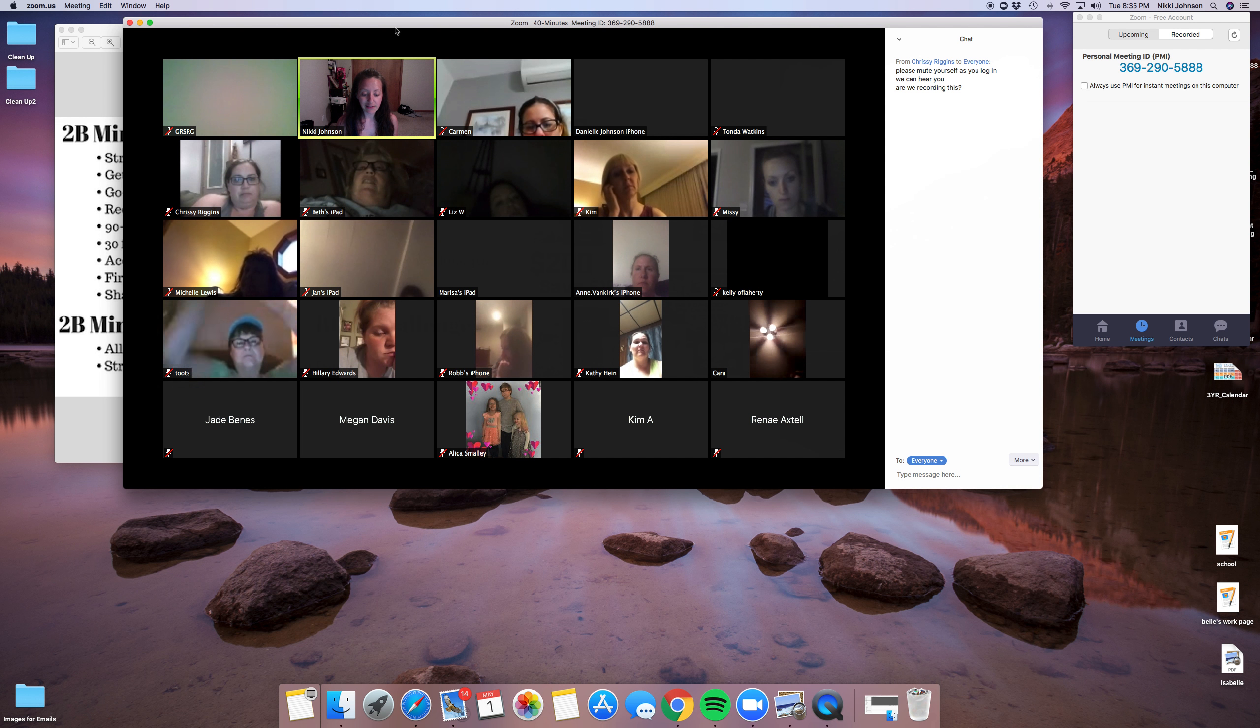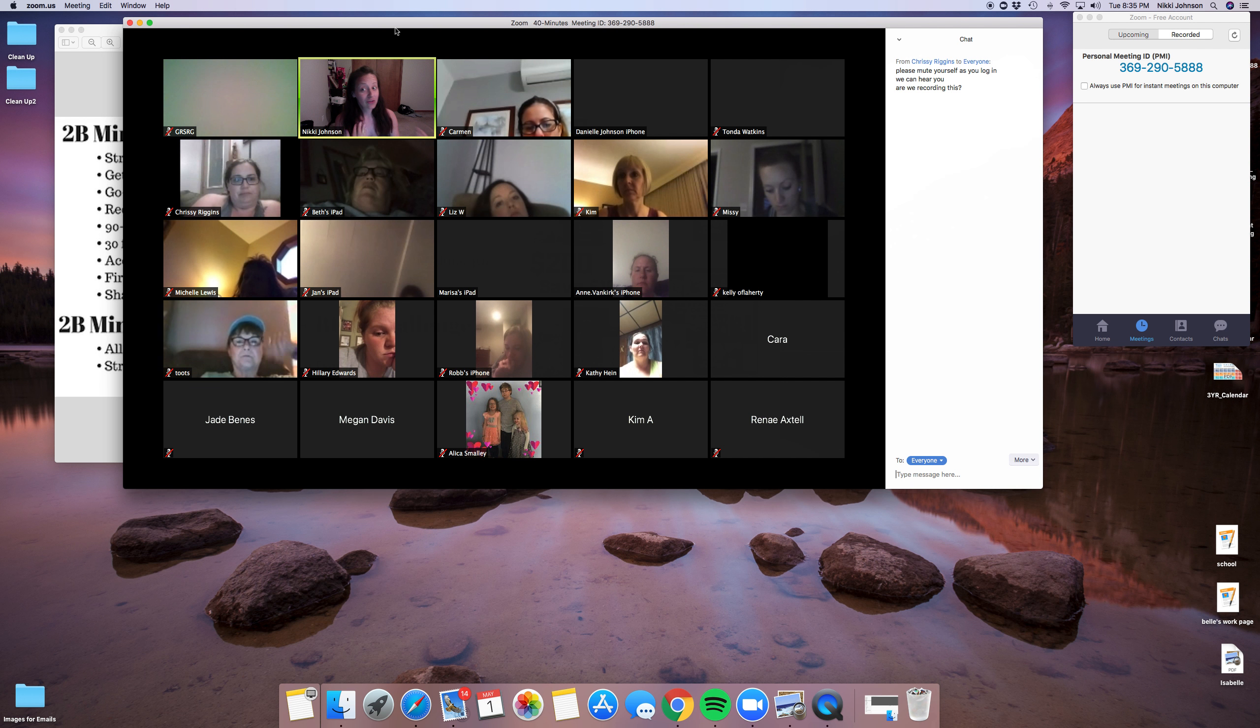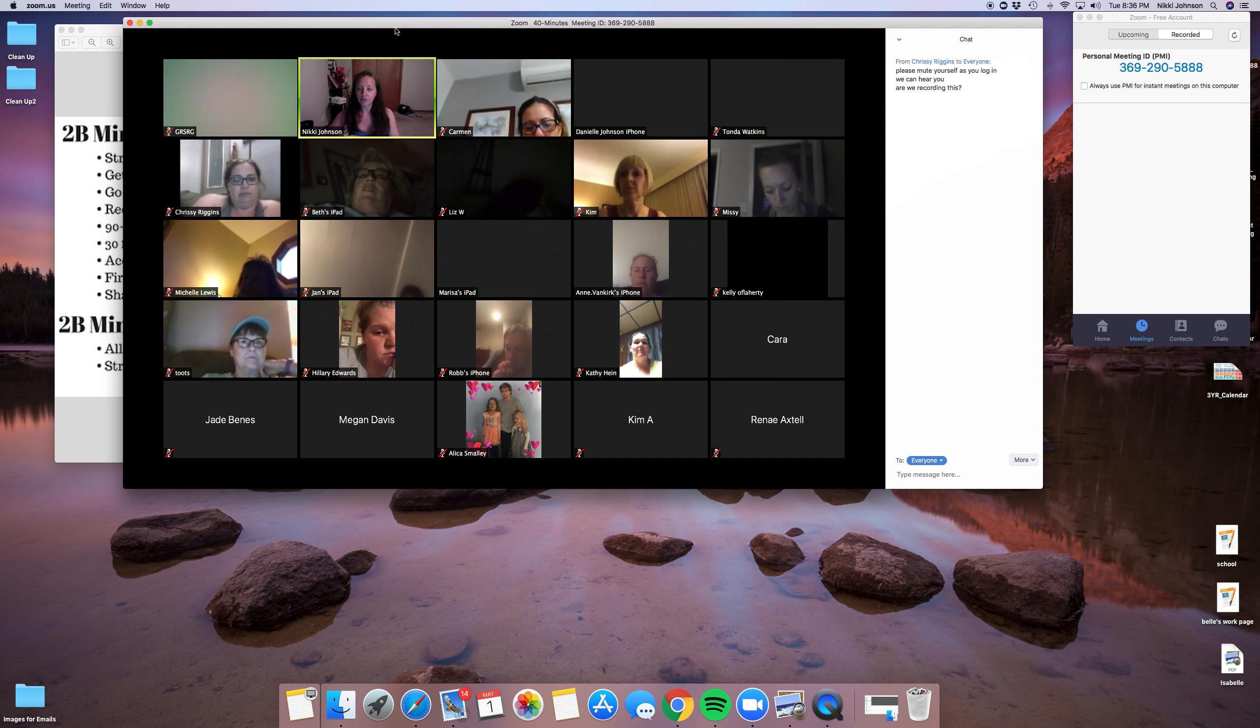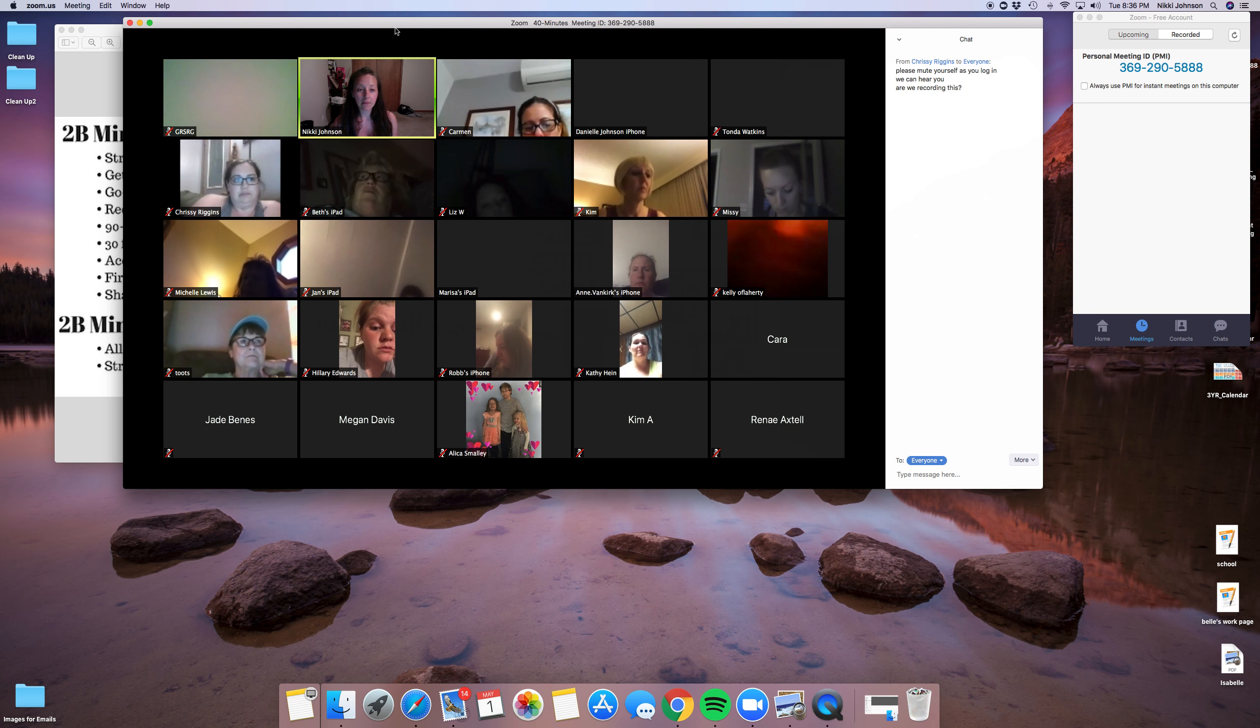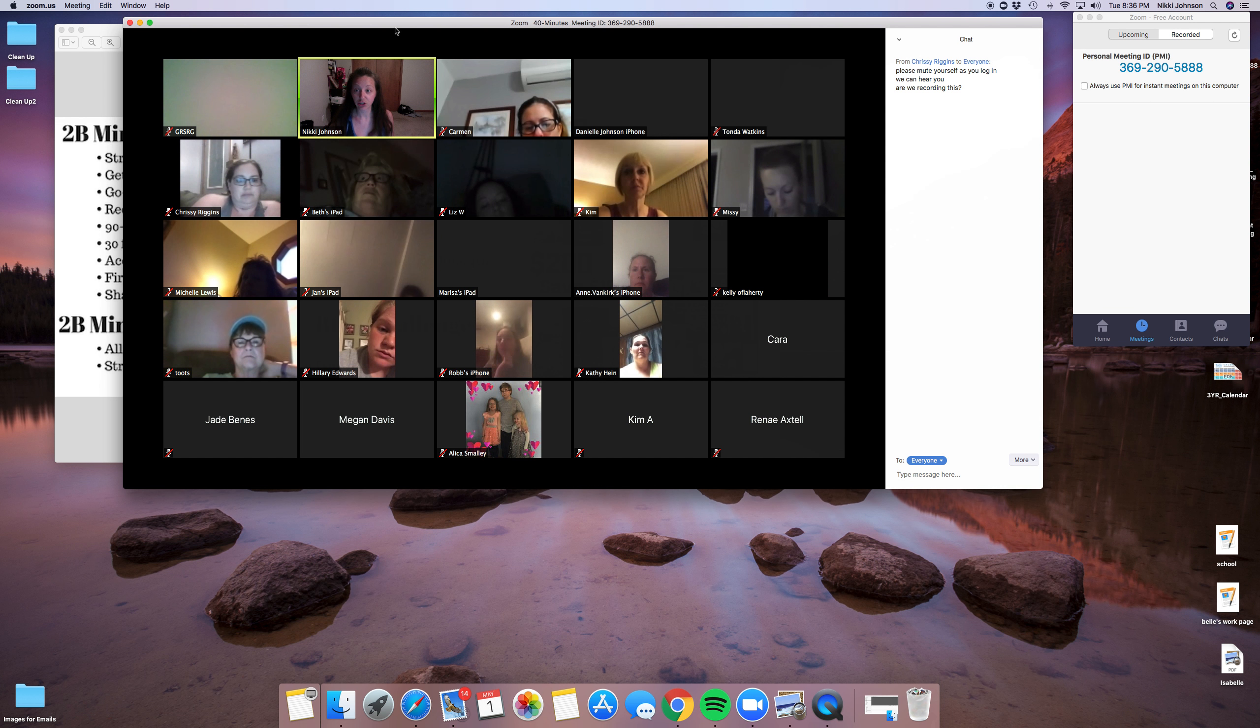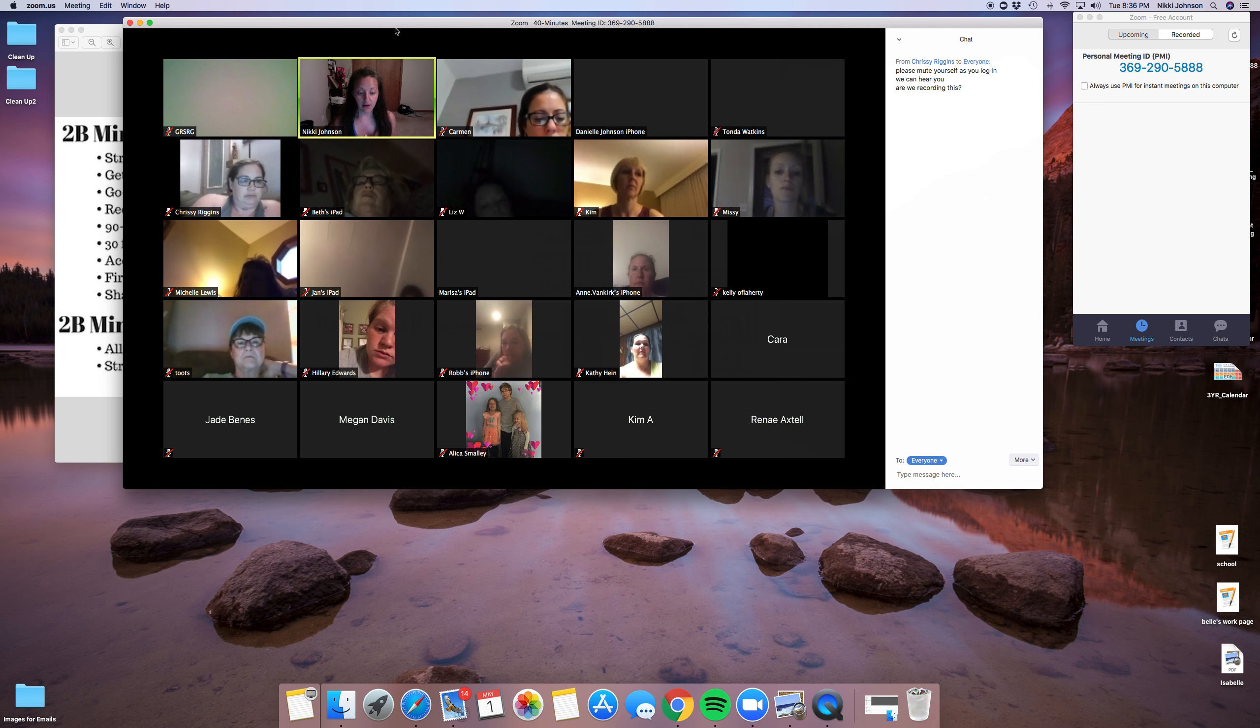It is behavioral based and mindset based versus that restriction of here's the box that you have to fit in. It's an internal focus versus an external. Oftentimes with diets, with other weight loss methods, it is an external focus. It's super flexible.